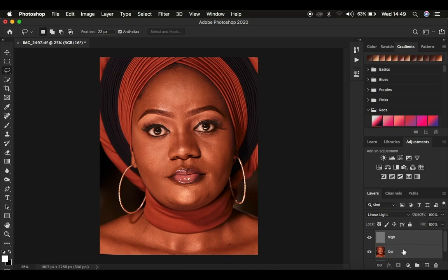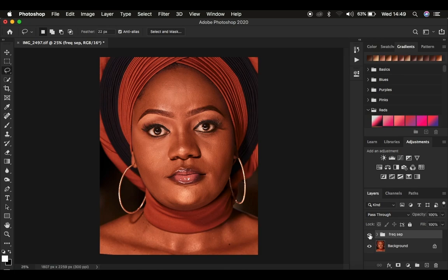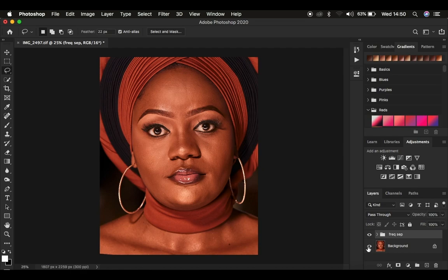You need a blend mode that deals with that 50% gray information in the image. Go to the blend modes and scroll down to Linear Light — this brings back the textures. Frequency separation divides the image into two layers. Group these two layers by pressing Ctrl/Command+G and name the group 'Frequency Separation.' You'll see there's no difference between the original image and the frequency separation group.